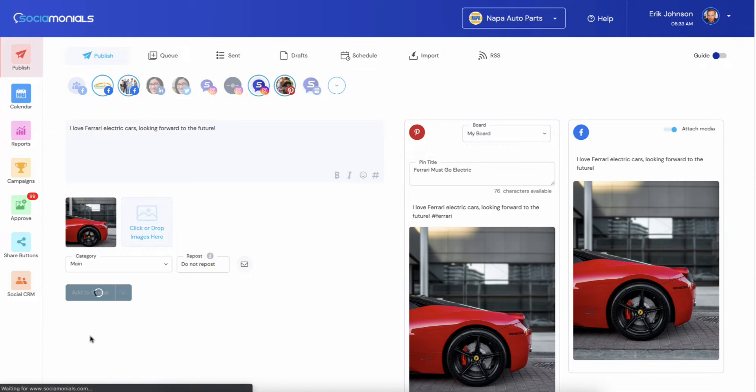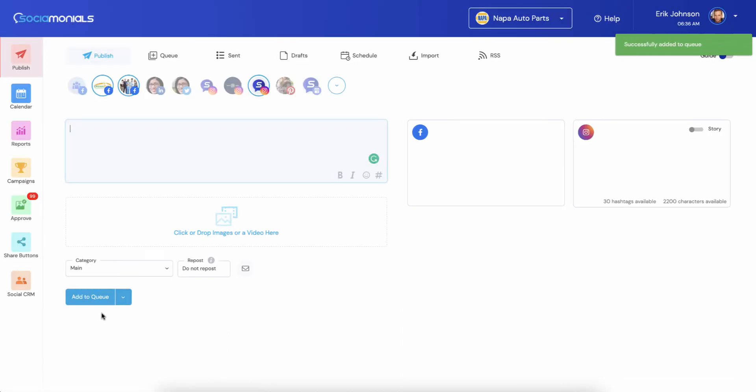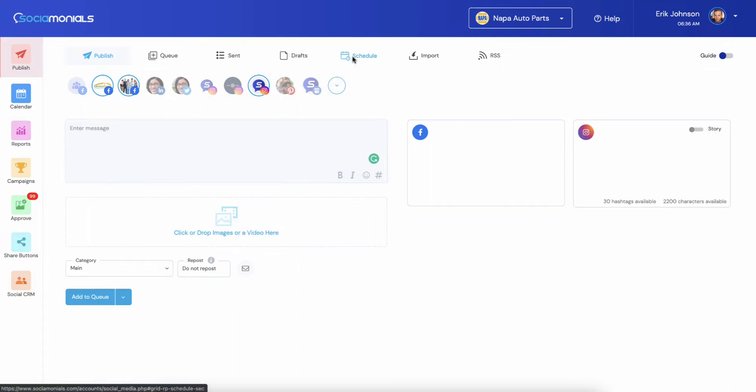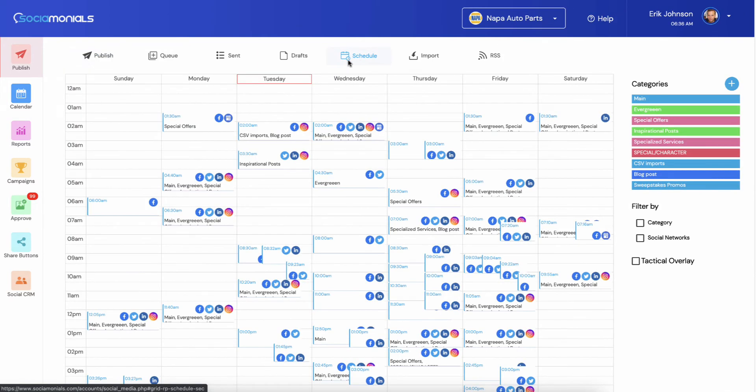What this is going to allow us to do is post that Ferrari post to our board that we selected with the pin title. It's just that easy.